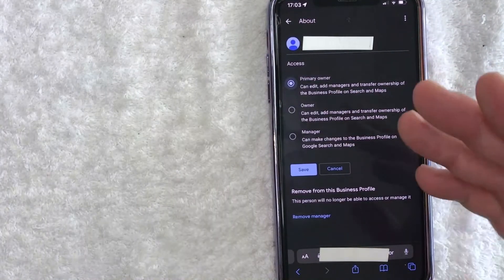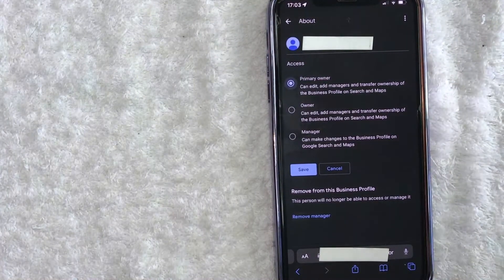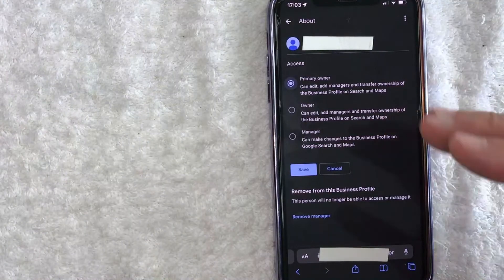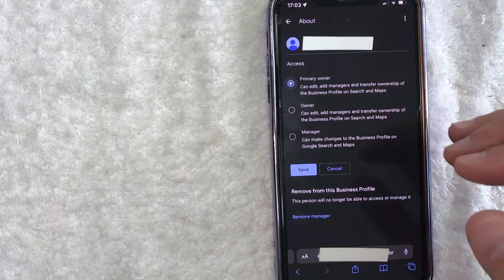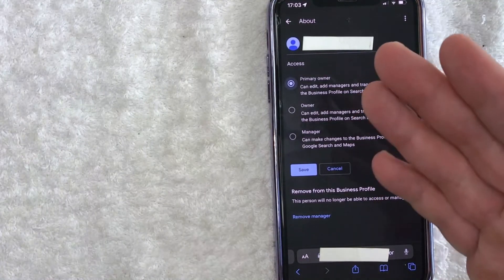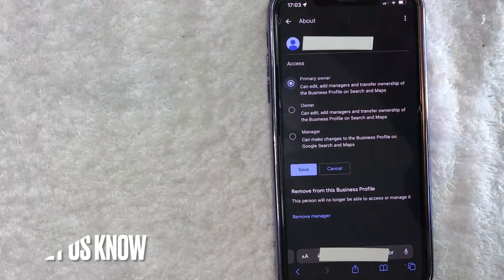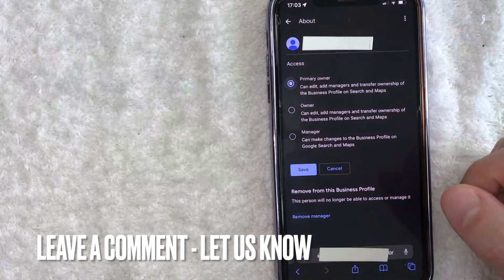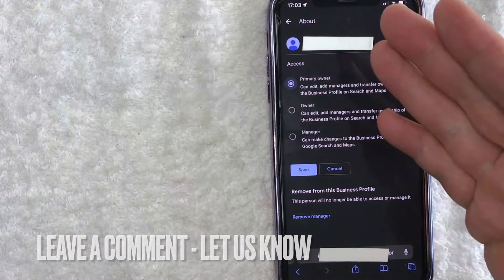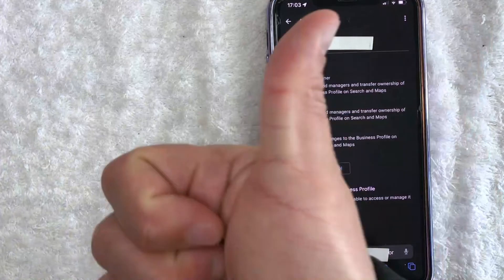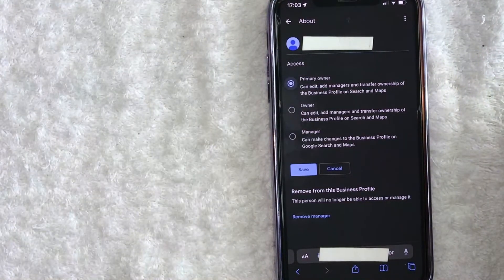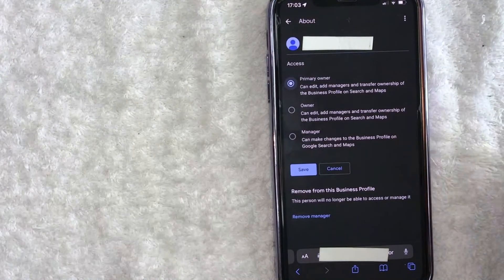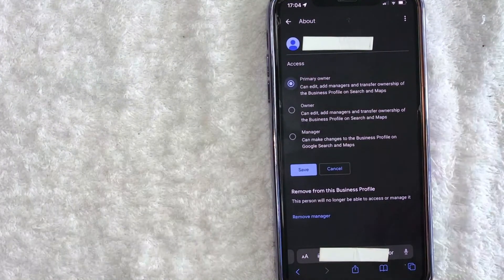If you're wondering how to transfer primary ownership of your Google My Business profile, that is the easiest way I know how to do it. If you know an easier way, be sure to leave a comment below and let the rest of us know how you did it. Hopefully you found that video useful. If so, click thumbs up or maybe consider subscribing to my channel. Hope to see you on the next video. Thanks again for watching.